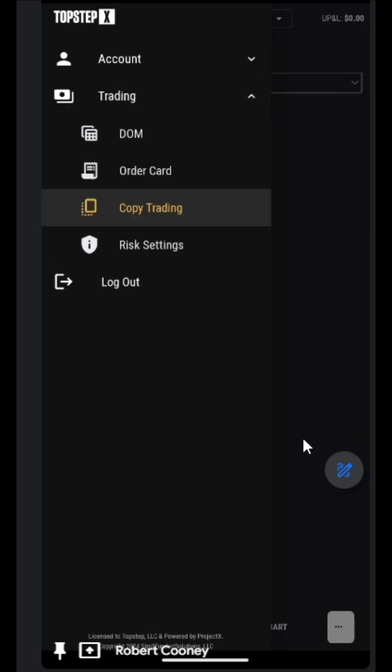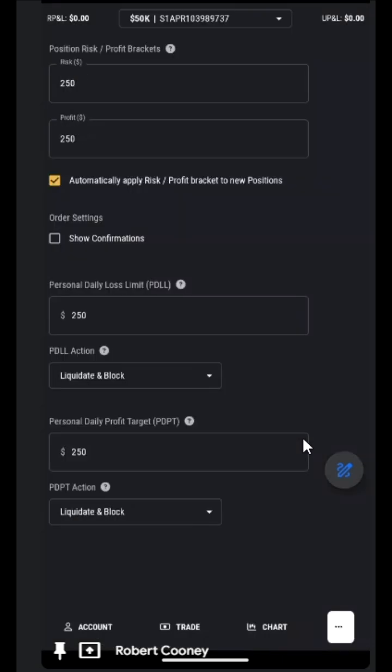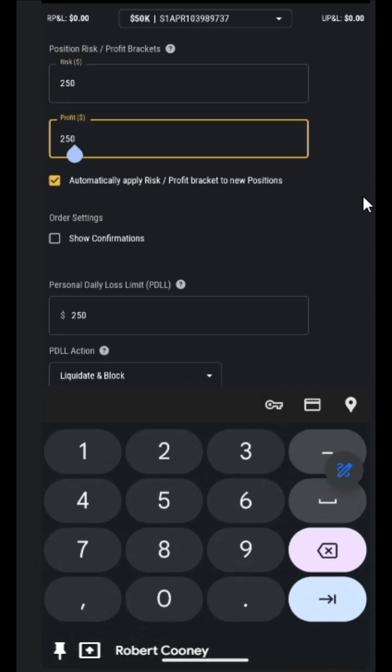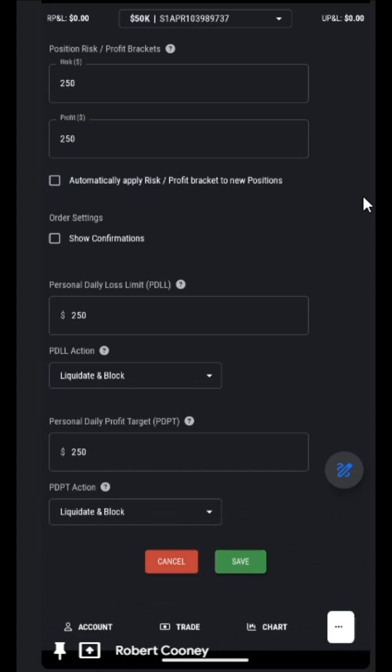Risk settings. These are the risk settings for this particular account. It shows how much we are willing to risk and profit on each position. We can automatically apply them to new positions or not, and be sure to save at the bottom if we make any changes.